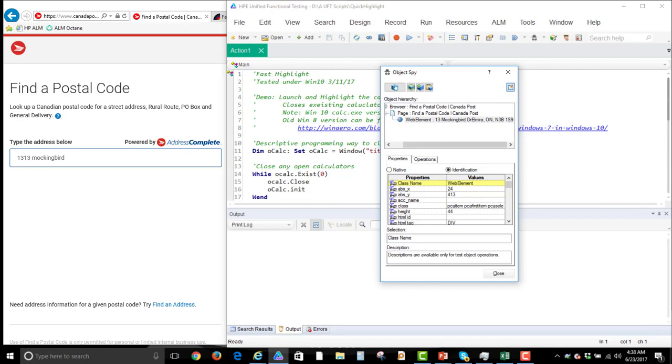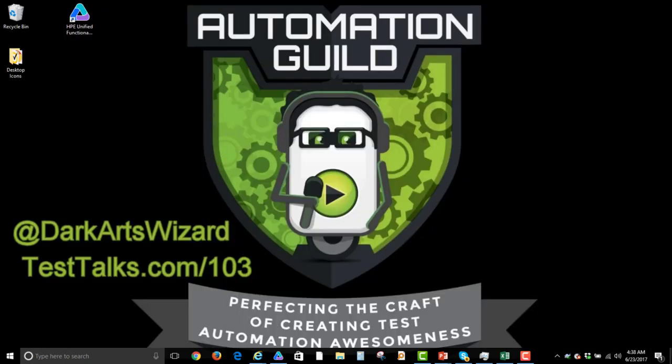This has been Paul Grossman, the Dark Arts Wizard. Hey, don't forget to check out Joe Colantonio, his test talks at testtalks.com and you can find me out on Twitter. I'm the Dark Arts Wizard. Check me out and have yourself a great day. Thanks for watching.